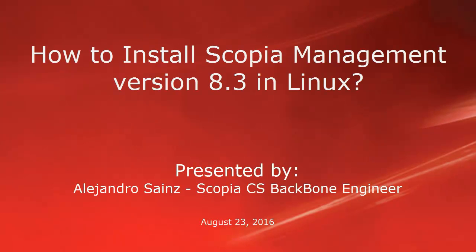Hello, my name is Alejandro Sainz. I'm a Scopia customer support backbone engineer and this video is about how to install Scopia management version 8.3 in Linux.